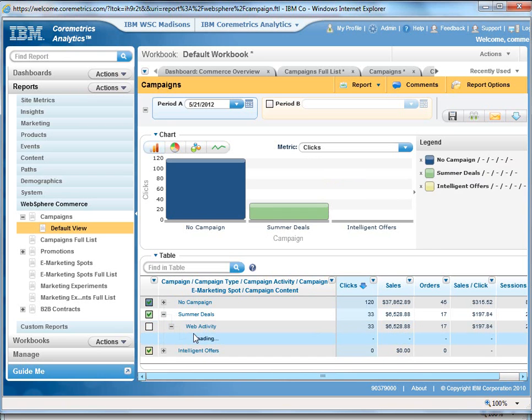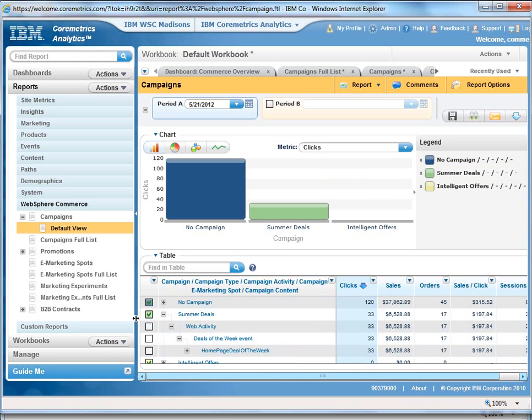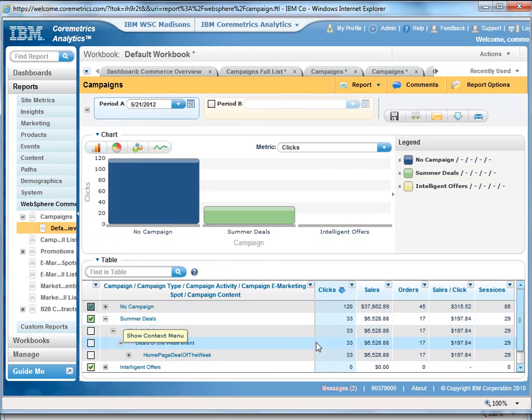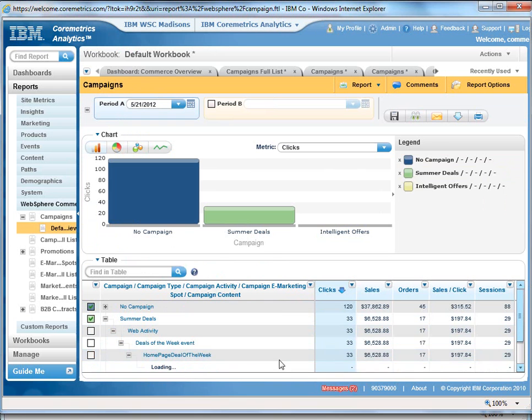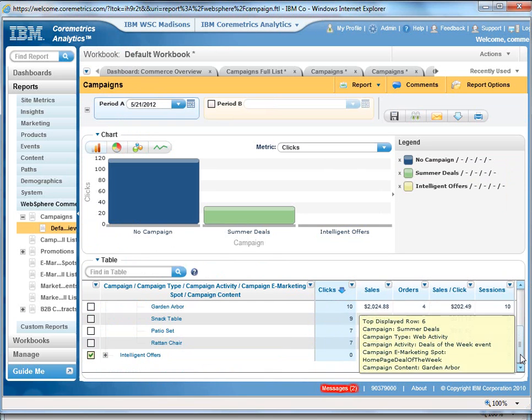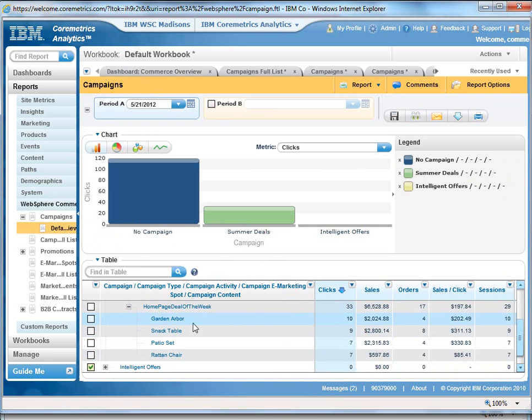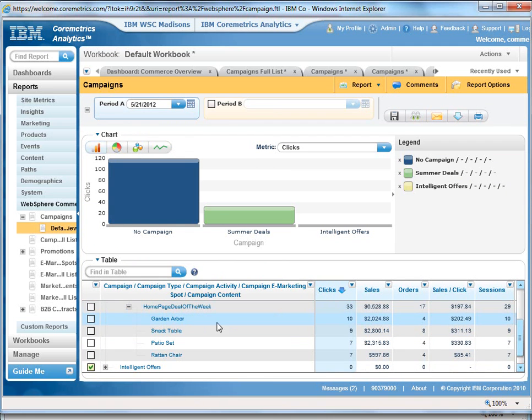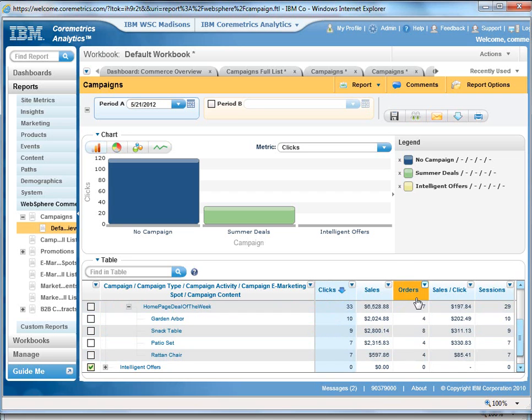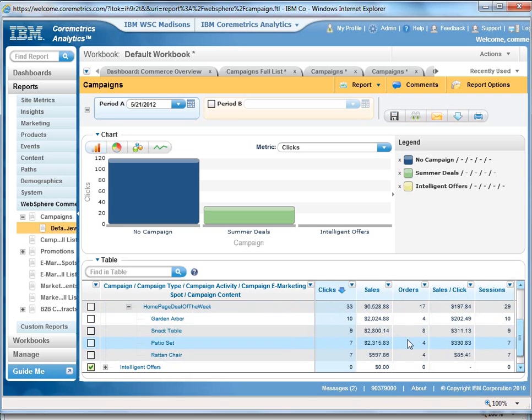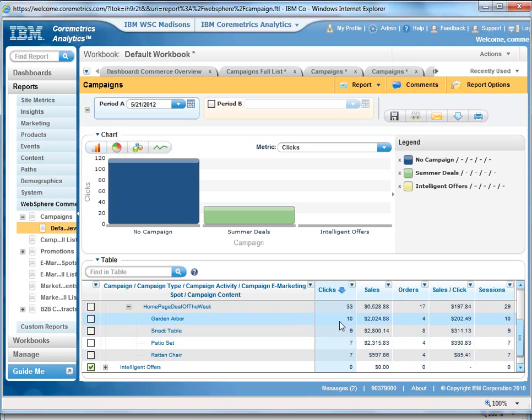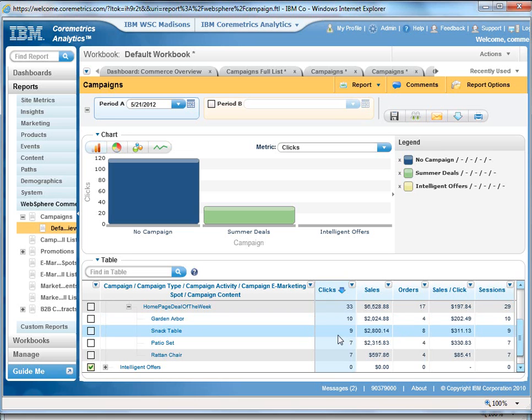And what we can do is actually drill down inside of this core metrics report and see which products are actually selling the most from that particular e-spot. So you can see we've got the homepage deal of the week e-spot, and these are the different products, the number of clicks they're receiving, the number of orders they're receiving, and then how much sales per click we're actually getting. And if you'll notice, for instance, even though the Garden Arbor received 10 clicks, it actually only ended up being in four orders versus the snack table had nine clicks and generated eight orders. So this is information you can use to figure out which items you want to put inside of that e-spot to help generate sales more quickly right from the homepage.